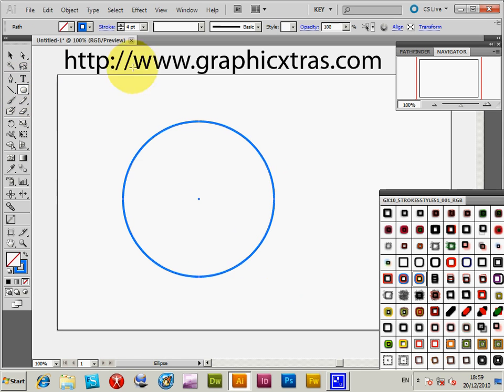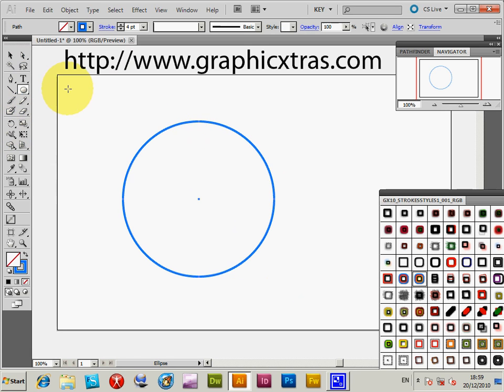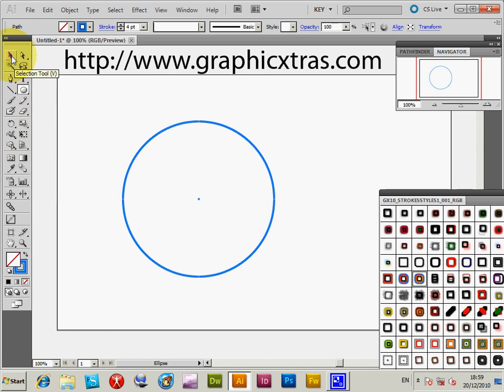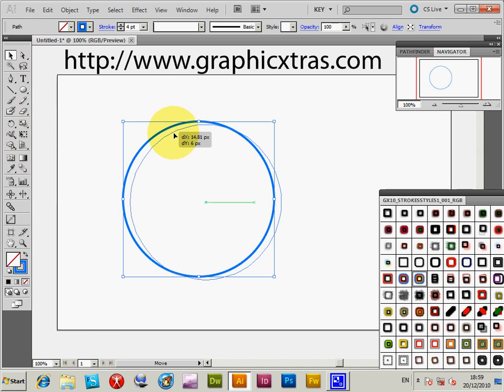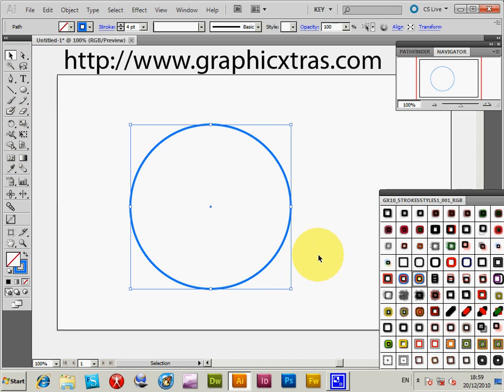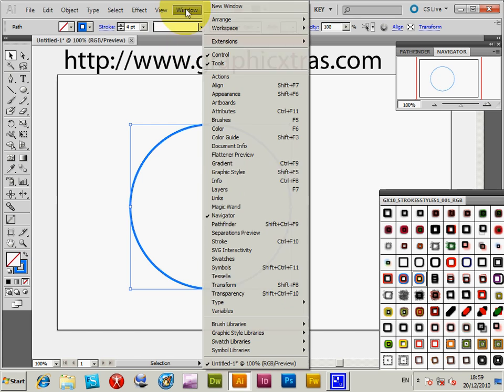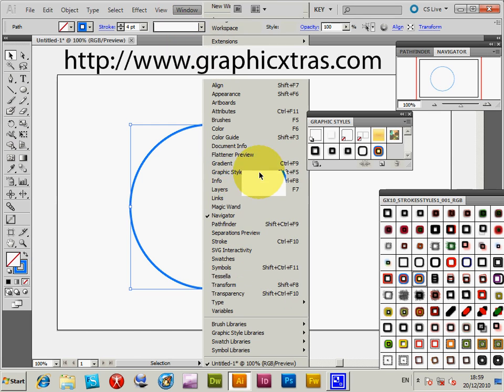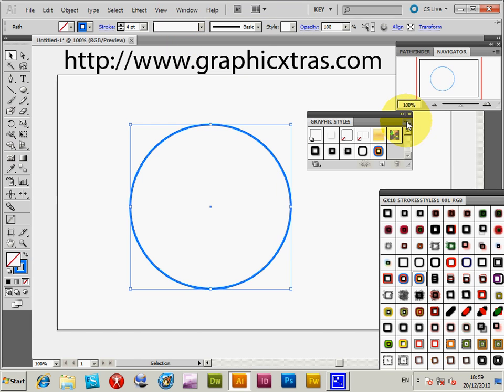You could apply them to brush strokes, text, or any other kind of design. You can create multiple effects, but I'm just going to do a very simple design to show you the styles. To load them, you have to go to Windows, Graphic Styles.